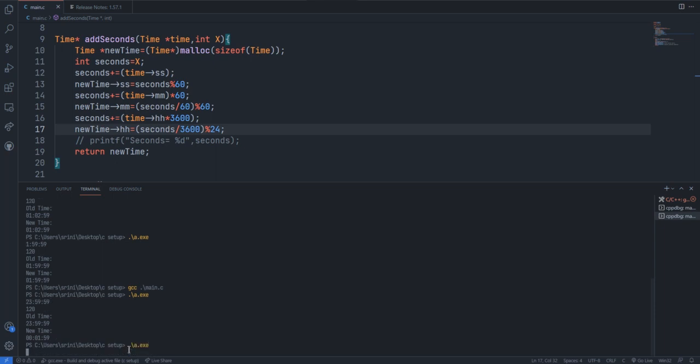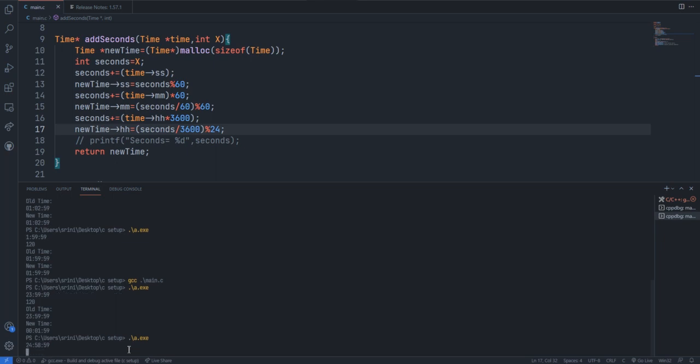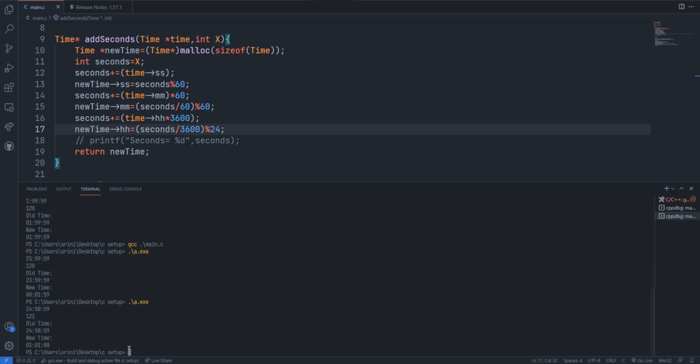If we do that, we have got the same operation for 24:58:59 and I'm adding 121 seconds. We got 1:1:0. I should pass 2, so we got something like 1:1:1.